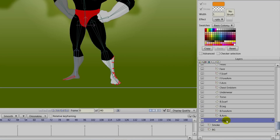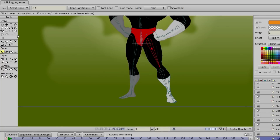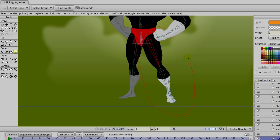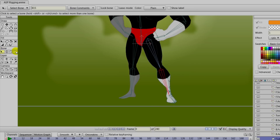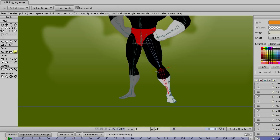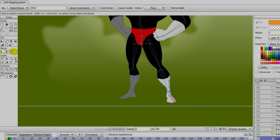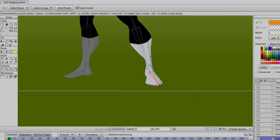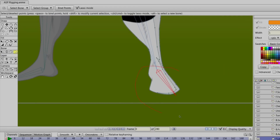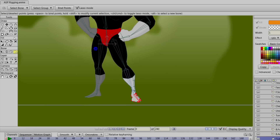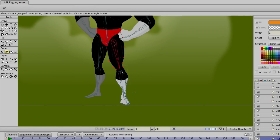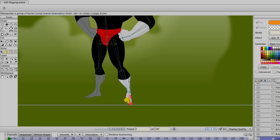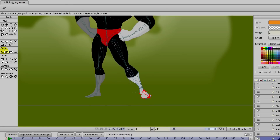Now we can do something similar with the front leg. Top bone highlighted — go and select all the points and bind them with the bind points tool. The bottom bone of the leg: highlight all the points that make up the calf and foot, bind points. Then select the foot bone, highlight the foot, and bind points. We can test it out and we won't have too much movement with this leg based on the position, but it's enough to make the movement work.